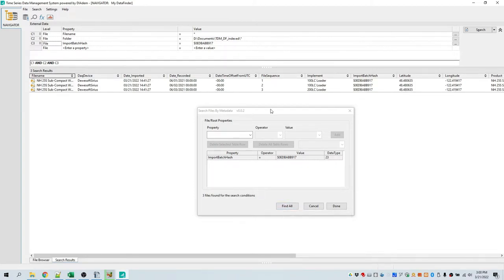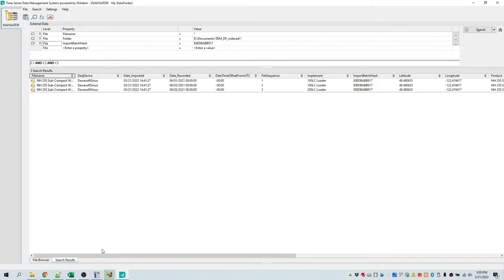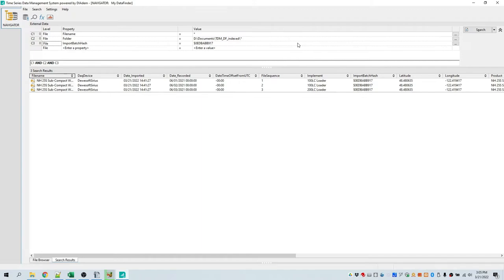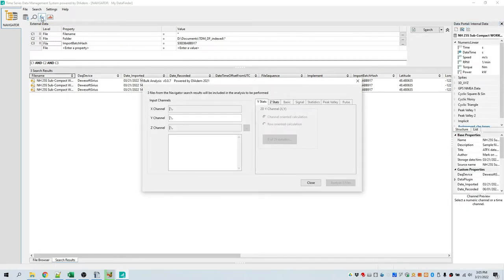If you hit Find All, all files will be searched. I'm going to click the done button. That's the end of the Search by Metadata tutorial. This Bulk Analysis tutorial assumes you have previously performed the Search by Metadata tutorial and the resulting Navigator search results exist. Launch the Bulk Analysis dialog by clicking on the toolbar button labeled Perform Analysis of All Files. The Bulk Analysis dialog will sit at the top, and three files from the Navigator search results will be included in the analysis.